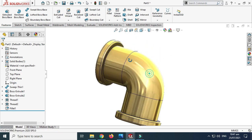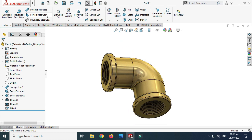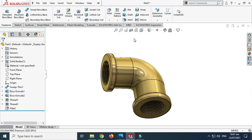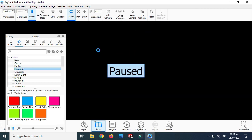Next I'll go to Keyshot. I have already downloaded the Keyshot add-in, so I'll go to Tools, go to Keyshot, and select Send to Keyshot. It will take some time to load.